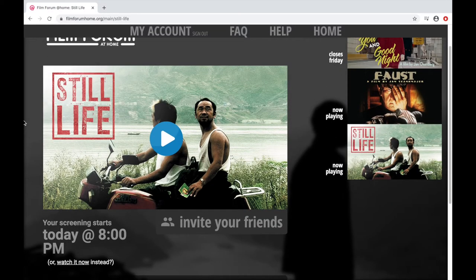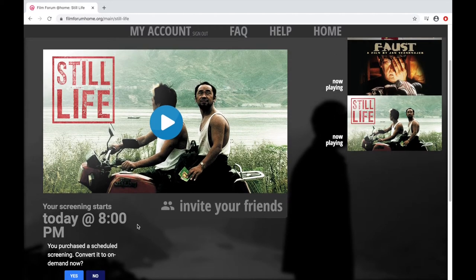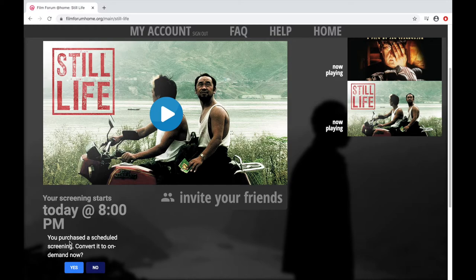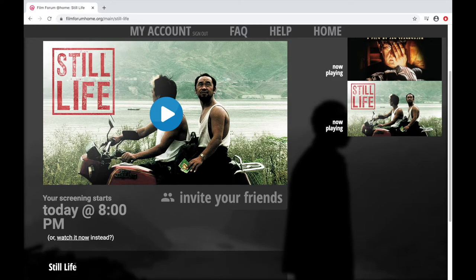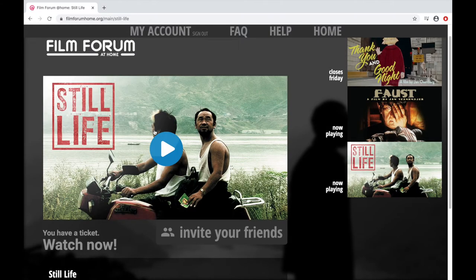Here you'll see your screening starts today at 8pm. If you decide that you'd rather not wait until 8pm and you actually want to watch it on demand, you can click this button now — Watch Now Instead. Your purchase is scheduled; it will ask if you want to convert it to on demand now — say yes.